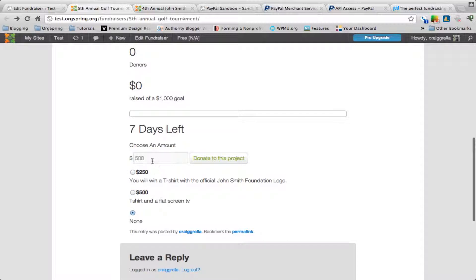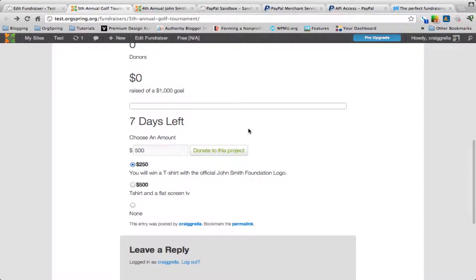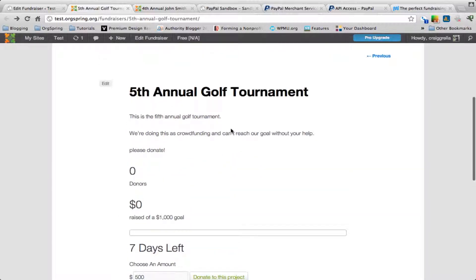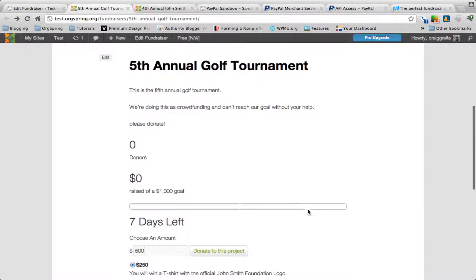Down below you'll see the reward levels — $250, $500, or none for no special reward — and selecting one populates the amount field. You can click donate to this project and it goes through the same PayPal process shown earlier. This is a great way to engage supporters by putting a time limit on the campaign and not charging donors until a specific goal is met — ideal for specific events or crowd-funded initiatives.